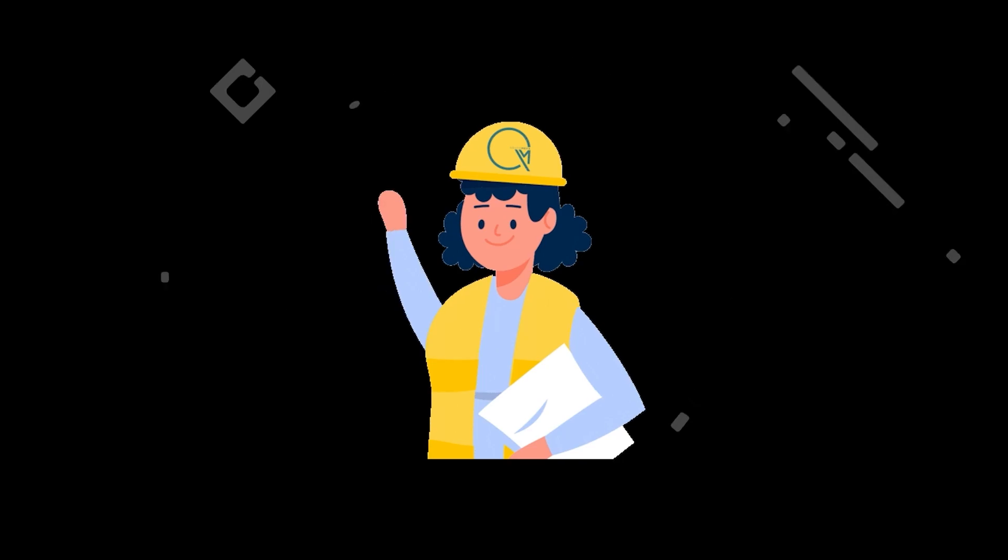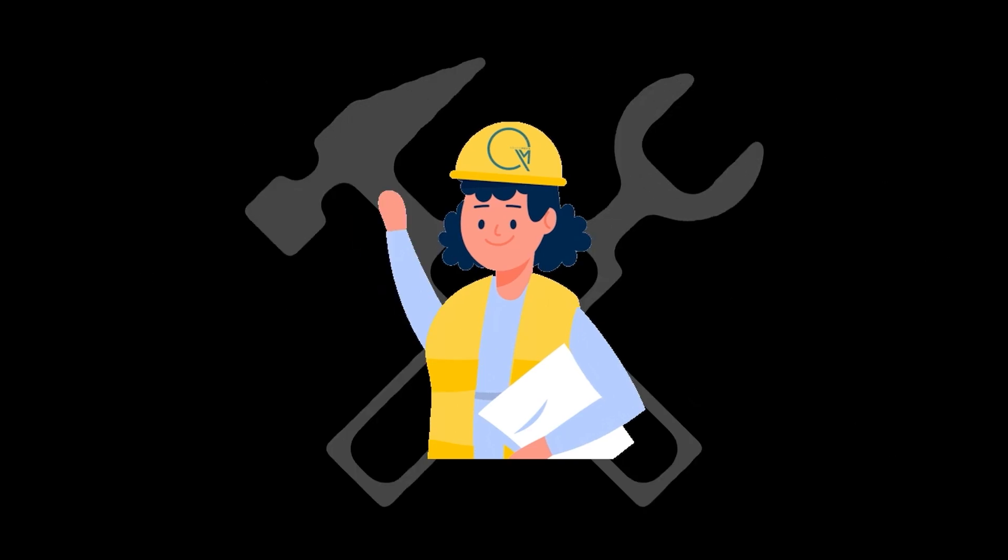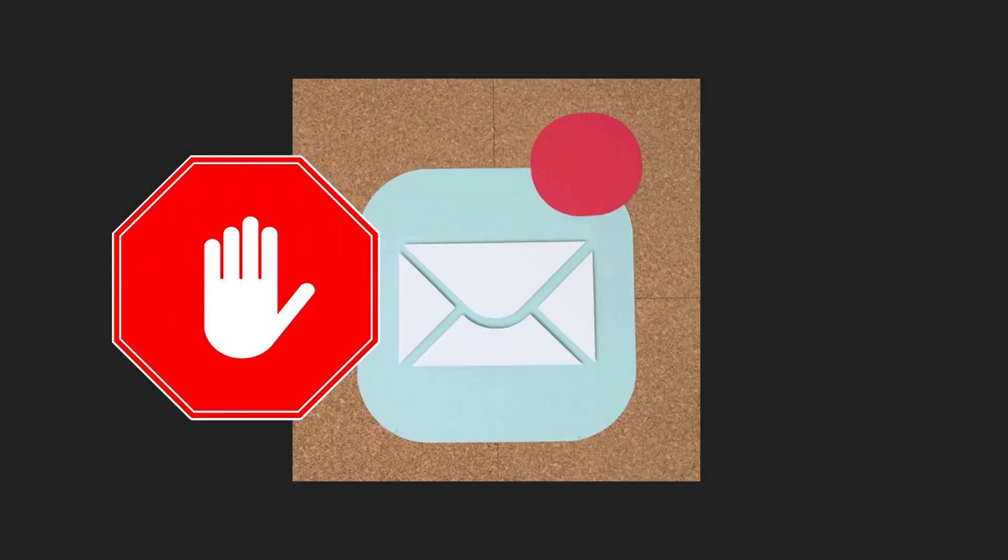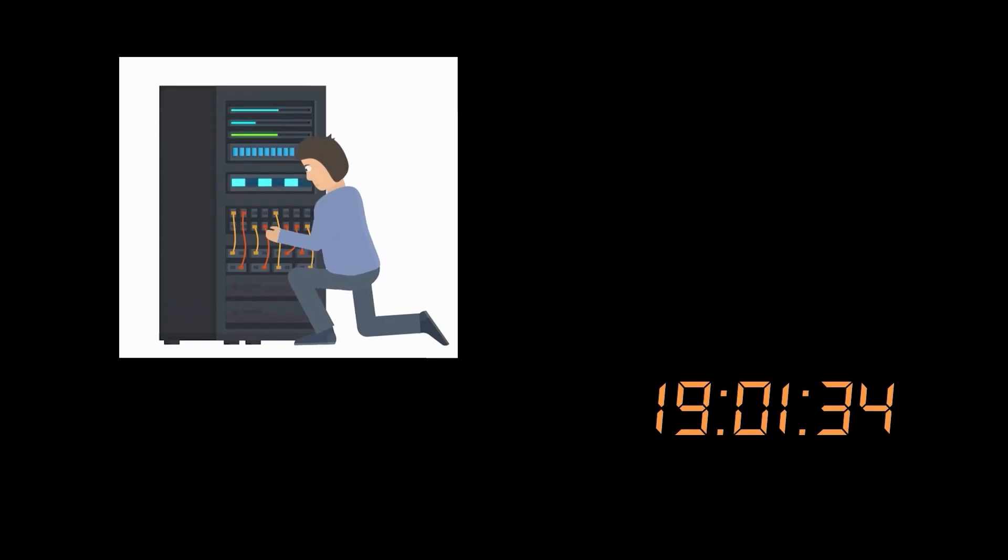The engineers acting as the emergency repair crew scrambled to block spam IPs and delete spam users, but despite their efforts, the alarm bells didn't stop ringing.